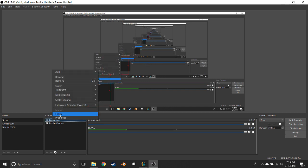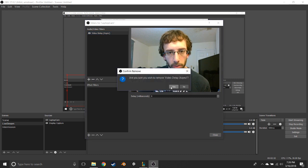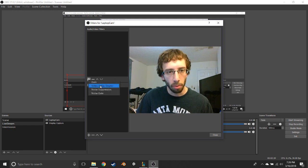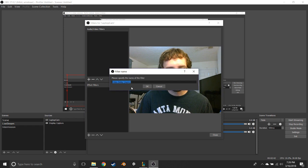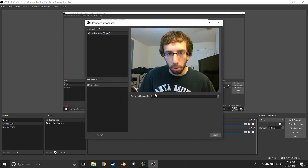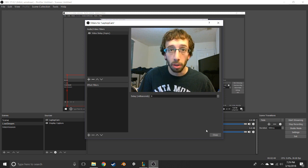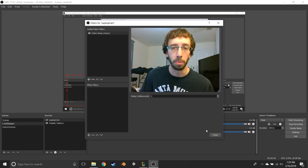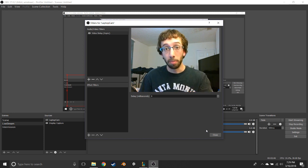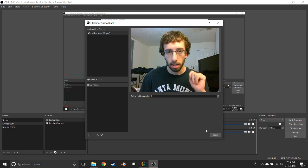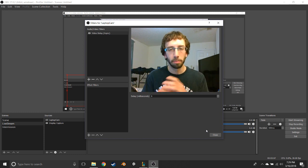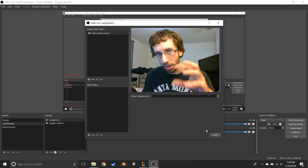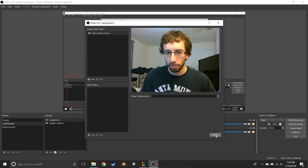If the audio comes in too late, right-click on your camera source, hit Filters — this would normally be blank — then click Add and choose Video Delay (Async). Name it whatever you want, hit OK, and then put the delay amount in and hit Close. That would fix it if the video came before the audio. In my case the audio comes first, so we're going to mess with the mixer. The numbers will be exactly the same regardless of which problem you're having.